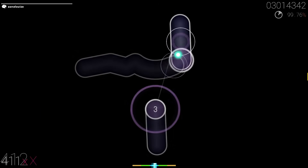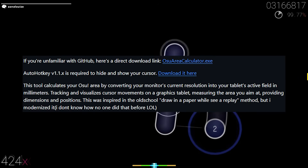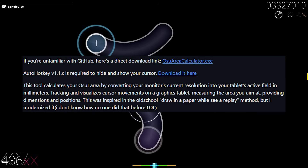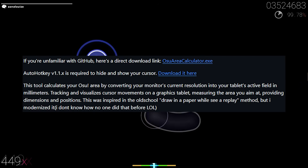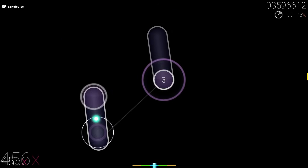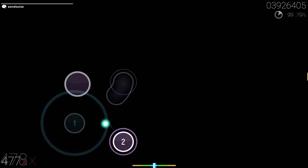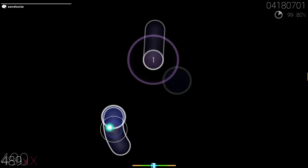First you need to download two things: the actual osu area calculator exe, and AutoHotkey. I'll link the GitHub page in the description so you won't have to struggle finding it.